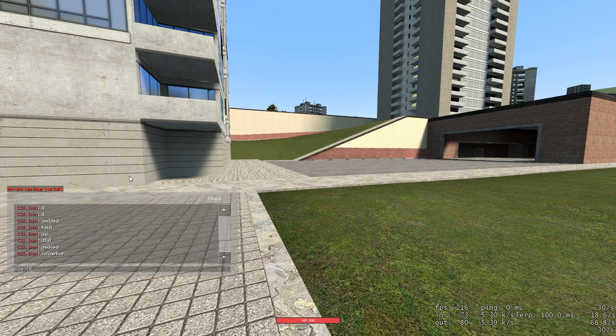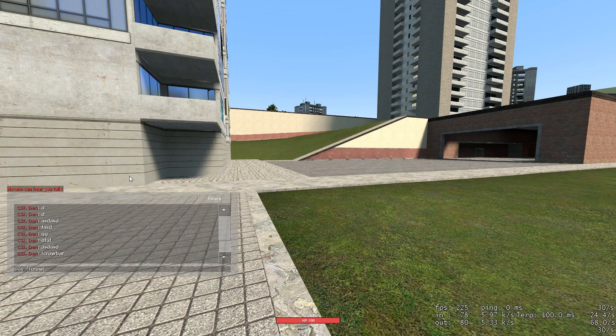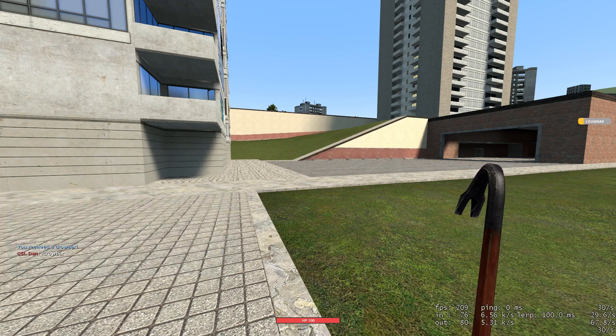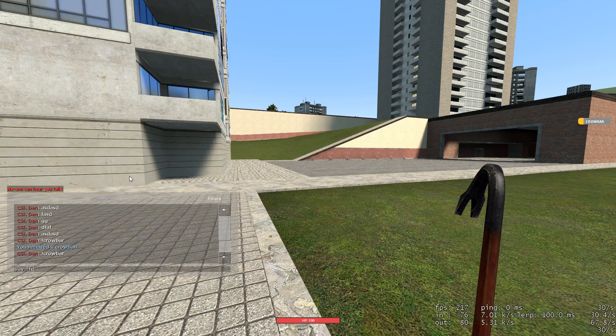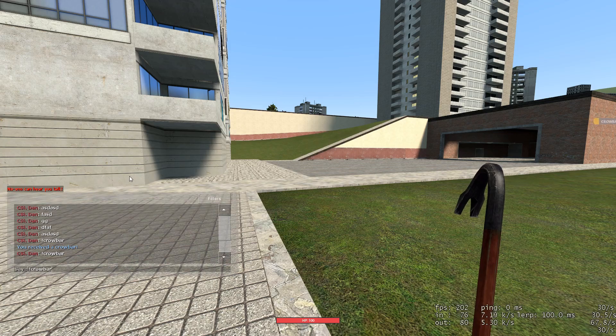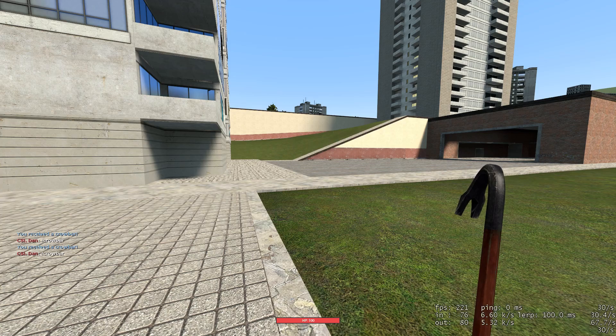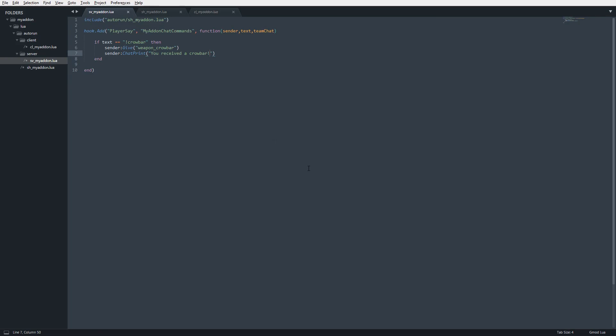Now if we go in here, we can write exclamation point crowbar. Boom, I got a crowbar, you received a crowbar. And if I go ahead and just write crowbar again, you can see it says you received a crowbar, even though we already have one. We can make a check to see if the player has one. Right now it's not going to give us two crowbars, because obviously that's not how it works. So there we go.